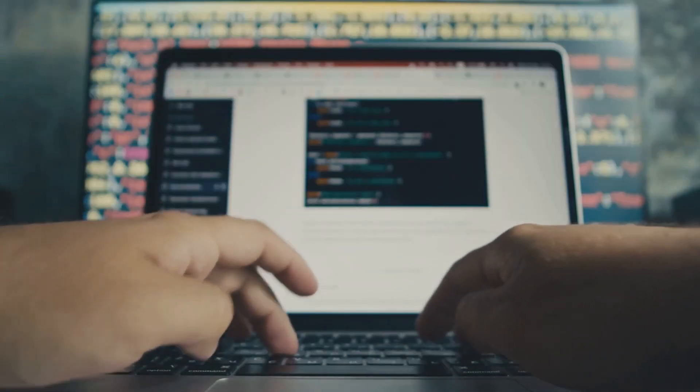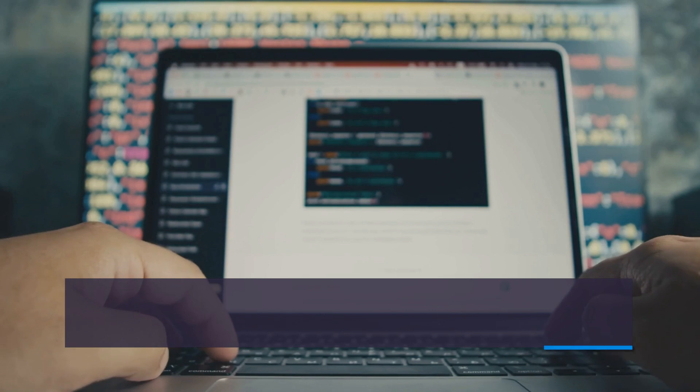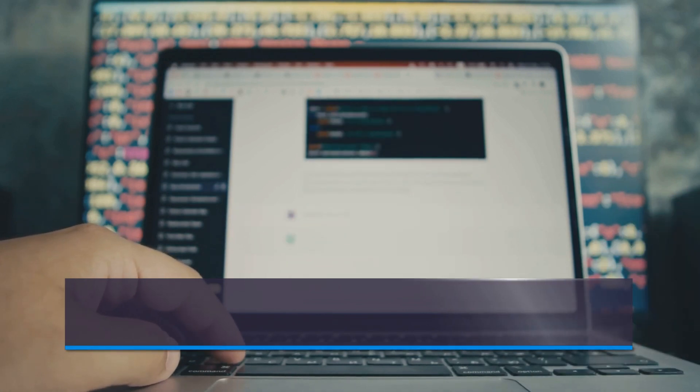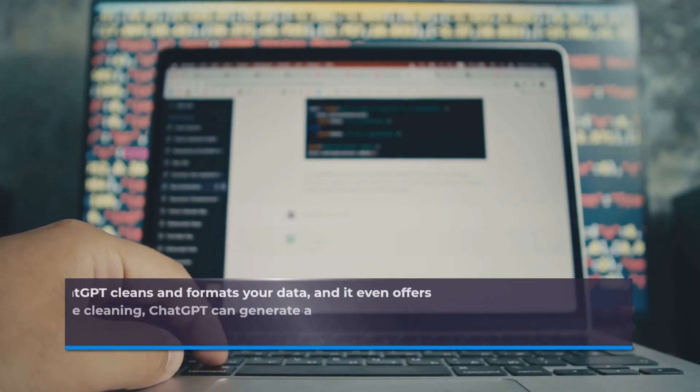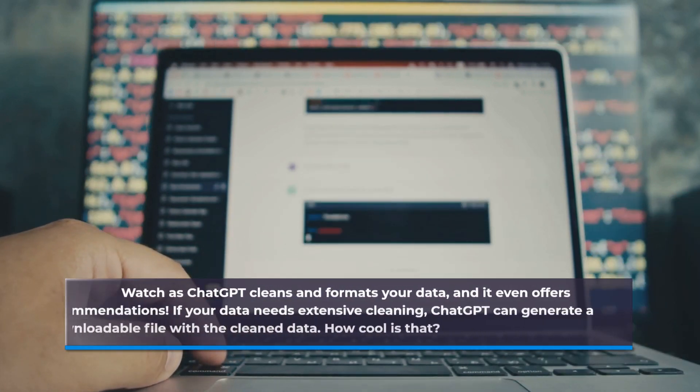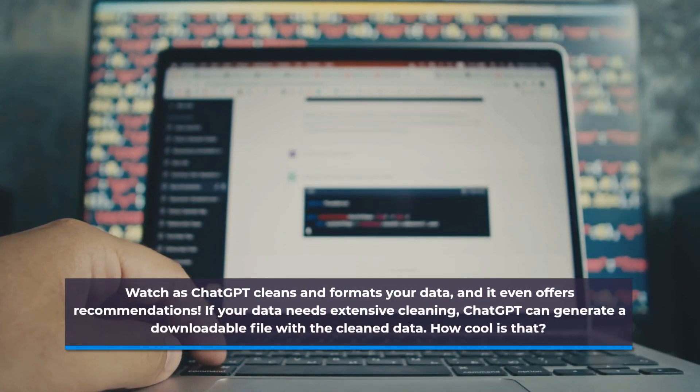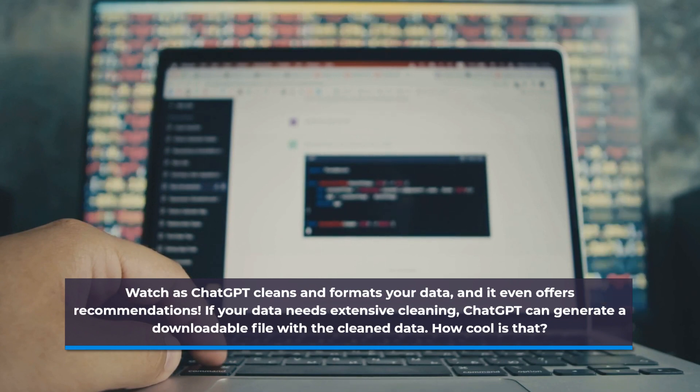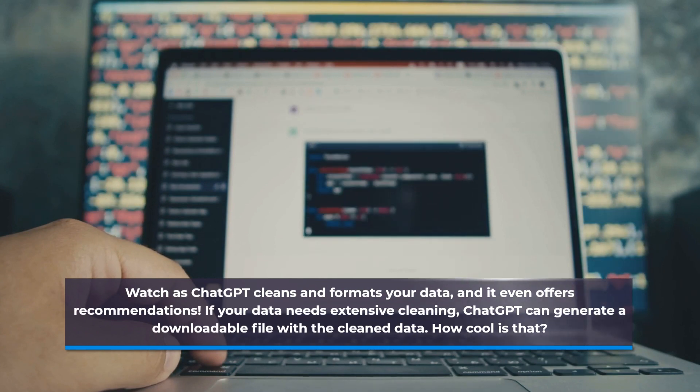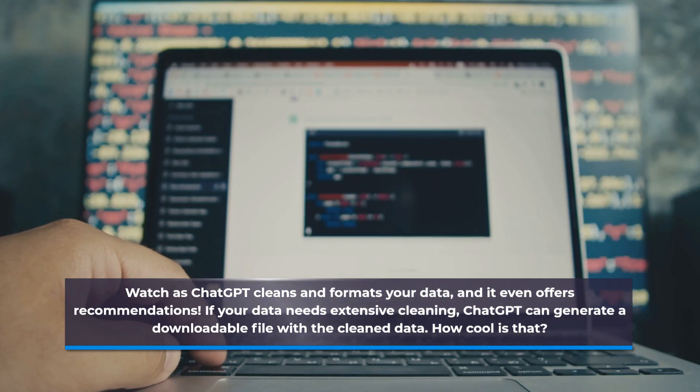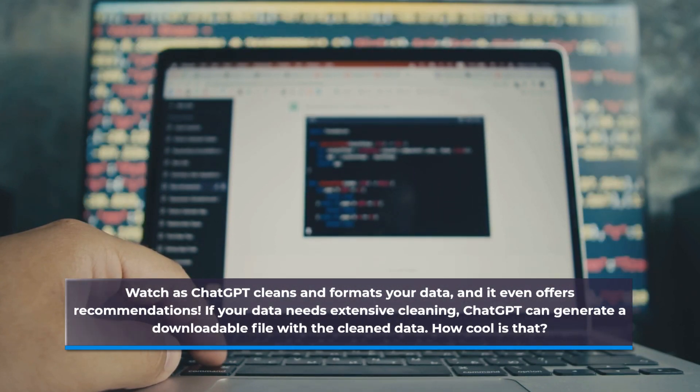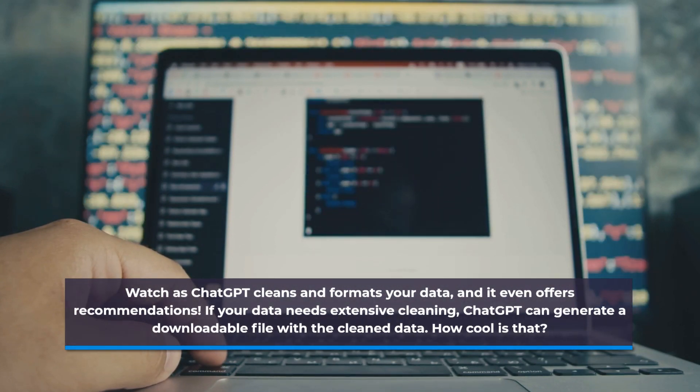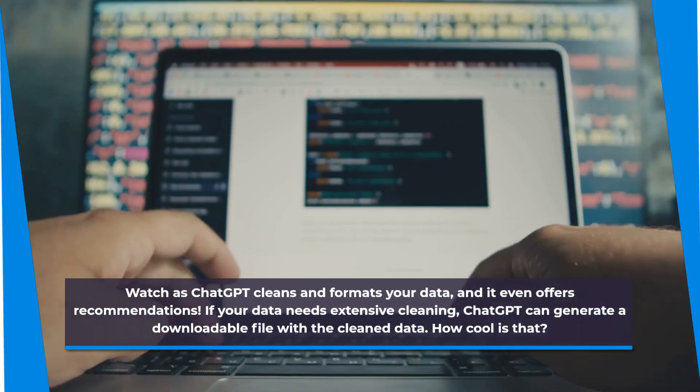Watch as ChatGPT cleans and formats your data, and it even offers recommendations. If your data needs extensive cleaning, ChatGPT can generate a downloadable file with the cleaned data. How cool is that?